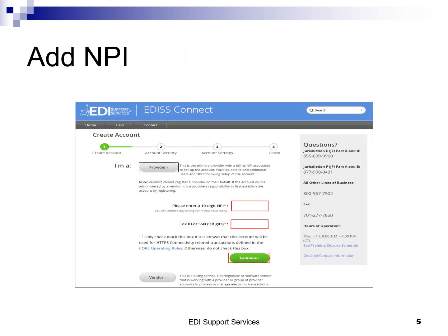Next, you must enter your 10-digit billing NPI and 9-digit tax ID or social security number. Rendering NPIs are not required to be registered and will be removed. For the checkbox below the tax ID or SSN field, unless you are aware of what SOAP and MIME protocols are, the HTTPS connectivity option should not be checked. If it is checked, you will be required to purchase and submit a digital certificate.